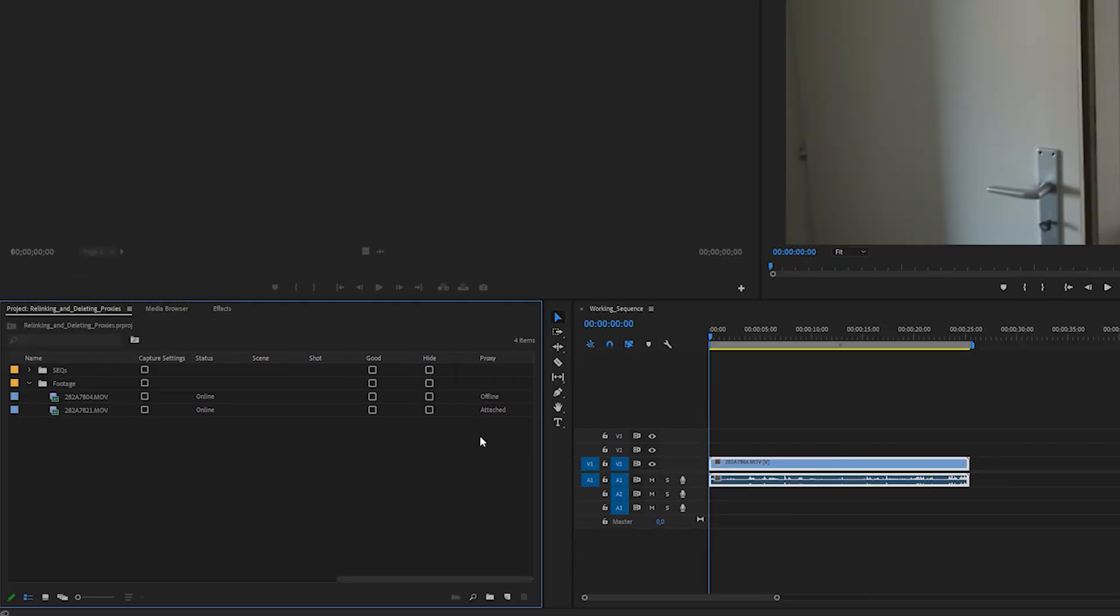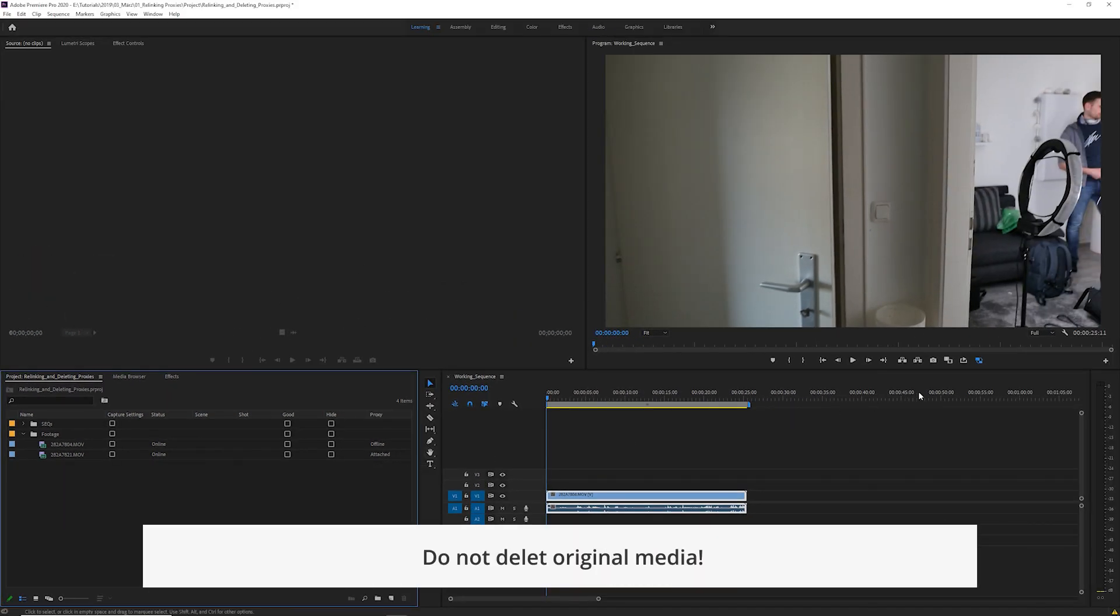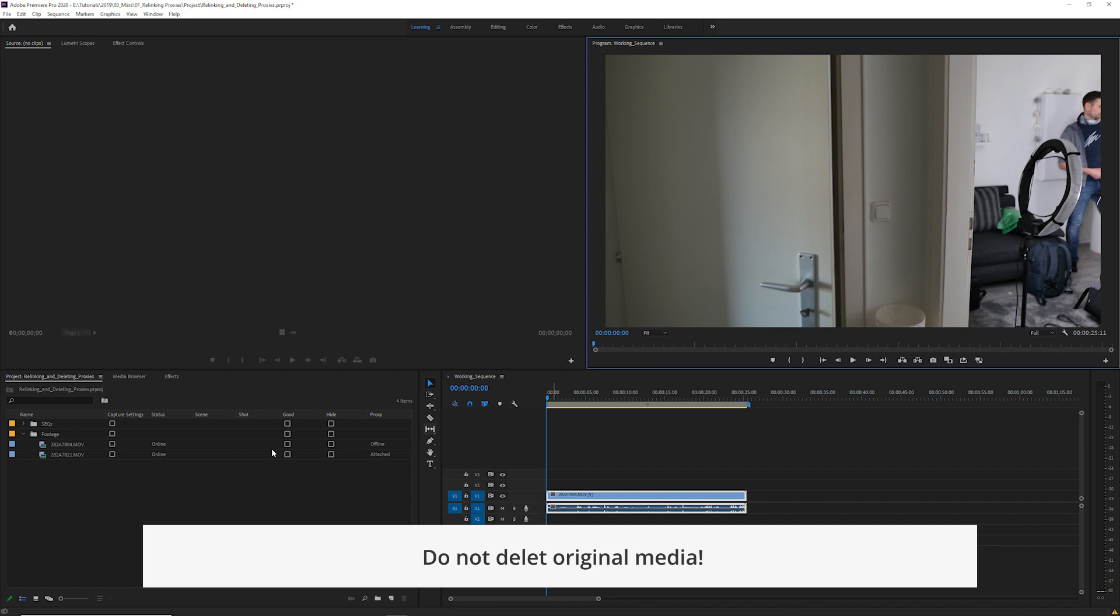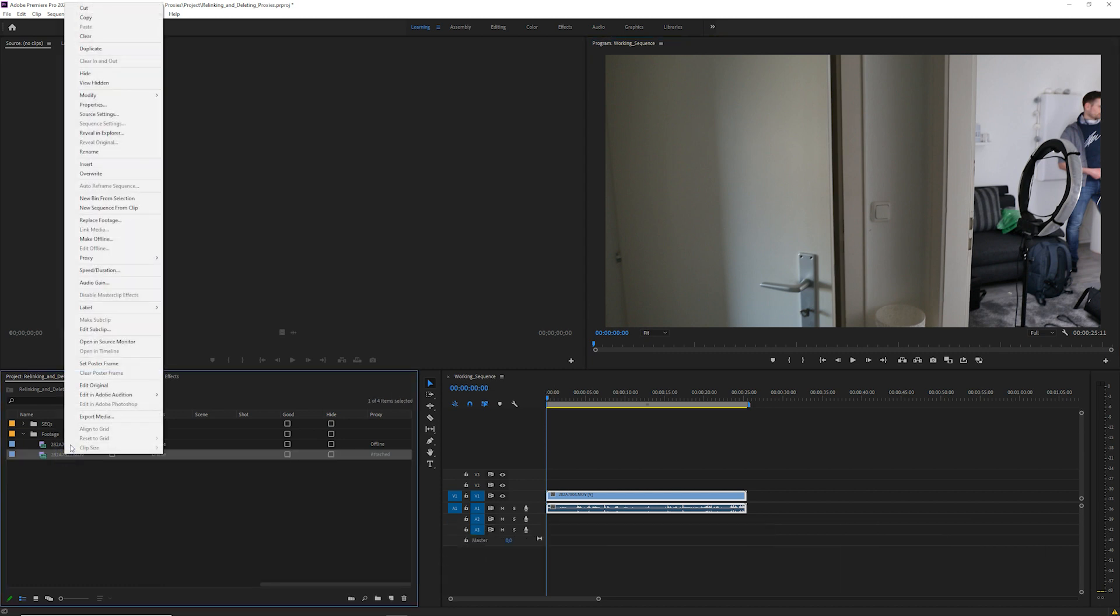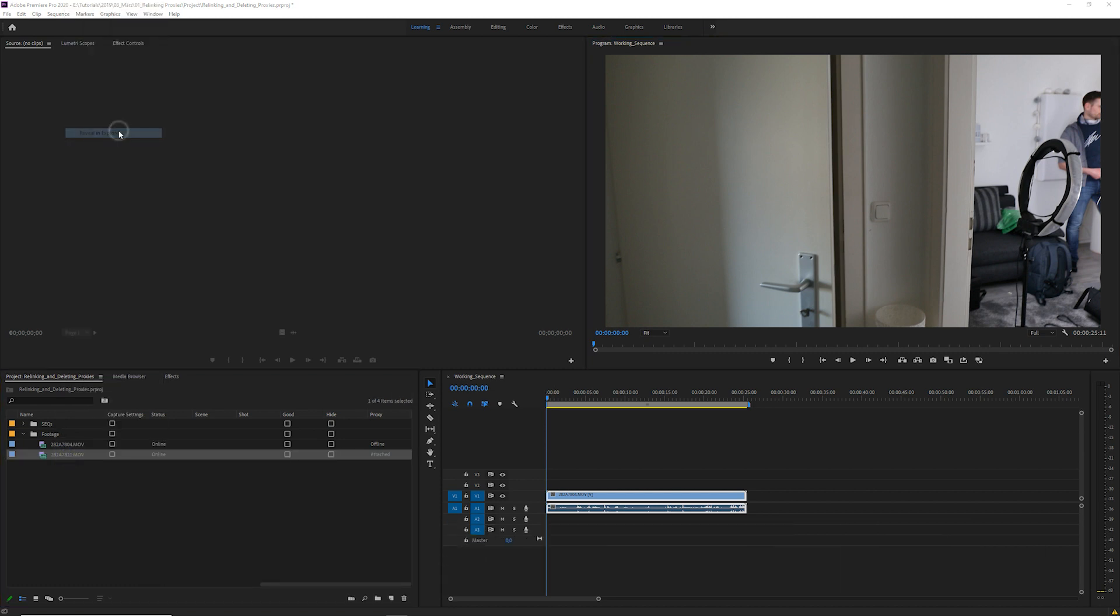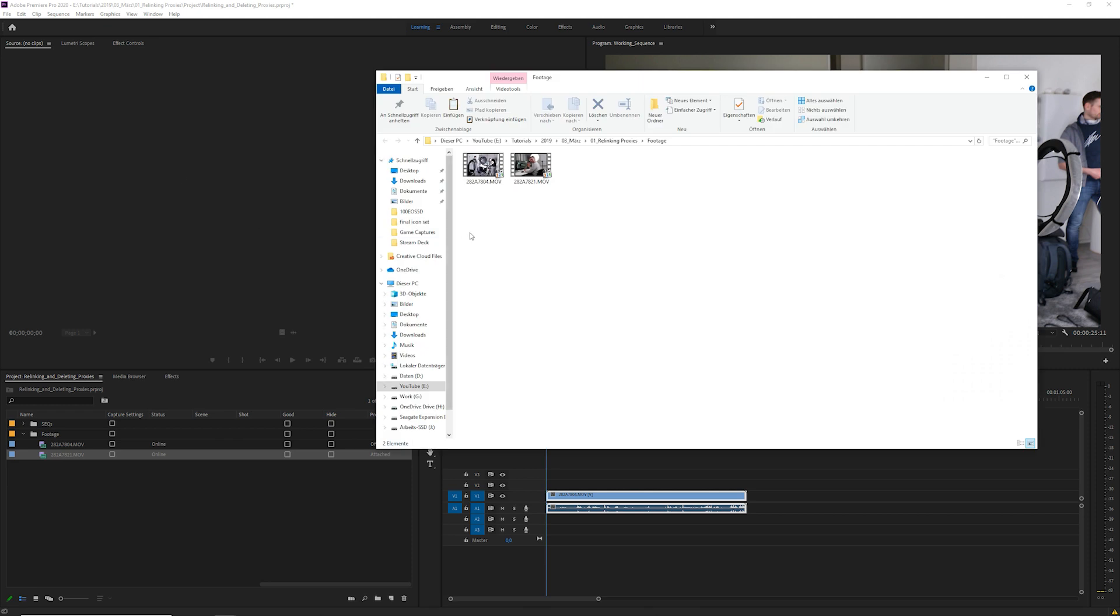Premiere tells you that the proxies are offline. Now you can go ahead and create new proxies. But be careful what you delete. If the toggle proxies button wasn't turned on, the reveal in explorer command will take you to the original media file. Obviously, you don't want to delete that, so be cautious.